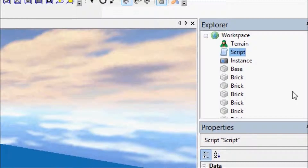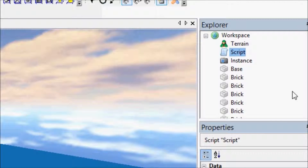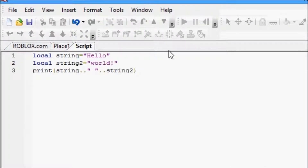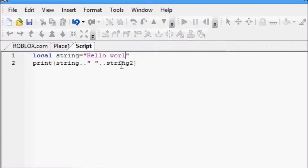Actually, I take back working on GUIs next tutorial. Next tutorial will be a VIP door. So we're going to go to script, as always. We're going to take out this string too, we're going to change this to 'hello world', and now for the fun part.